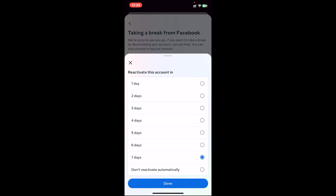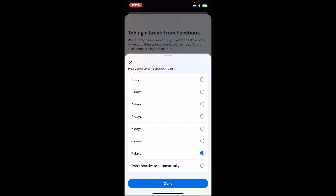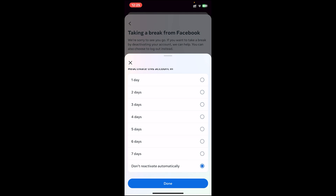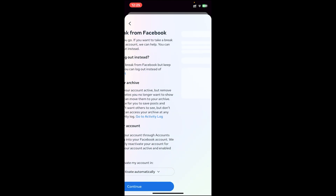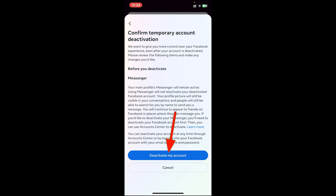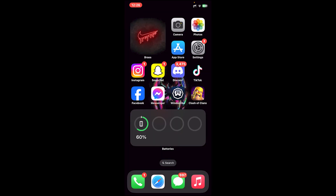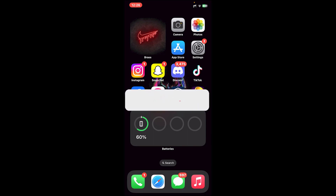You can also choose the number of days after which your account will be deactivated automatically. Tap on the dropdown button, then select the number of days. You can also choose 'Don't reactivate automatically' so your account won't be recovered. Now tap on continue, and at last tap on 'Deactivate My Account.' Once you do that, your Facebook account will be deactivated and you can keep using Messenger.